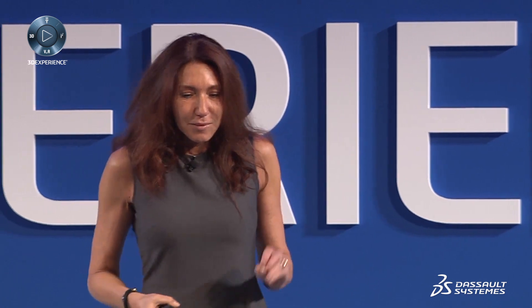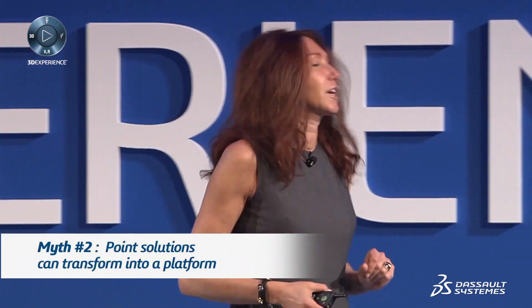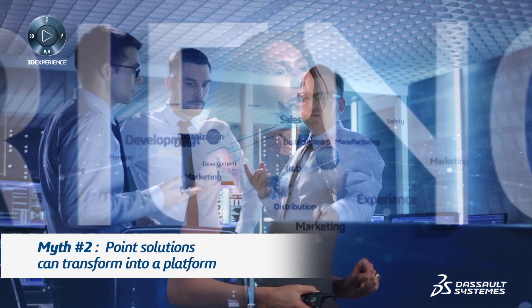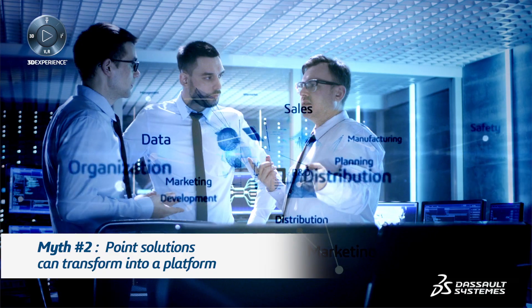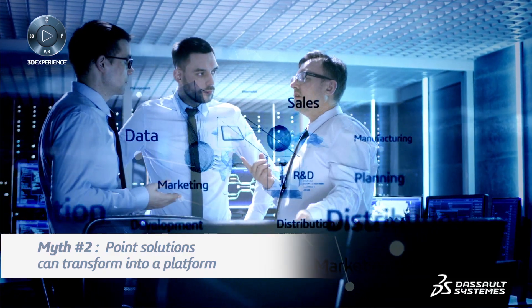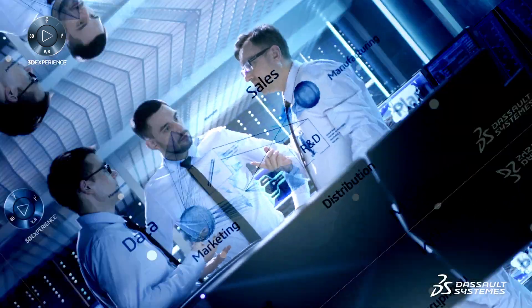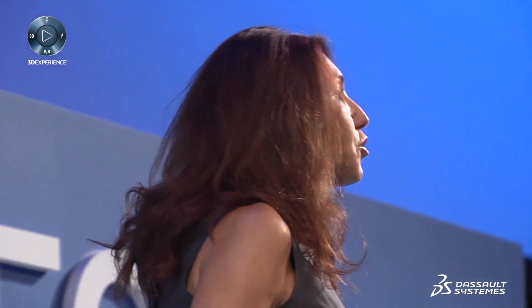The second myth that I would like to shatter is that point solutions can transform into platforms. It is impossible. It is not by adding a few collaborative capabilities to a 3D model CAD that you can pretend to be a platform.